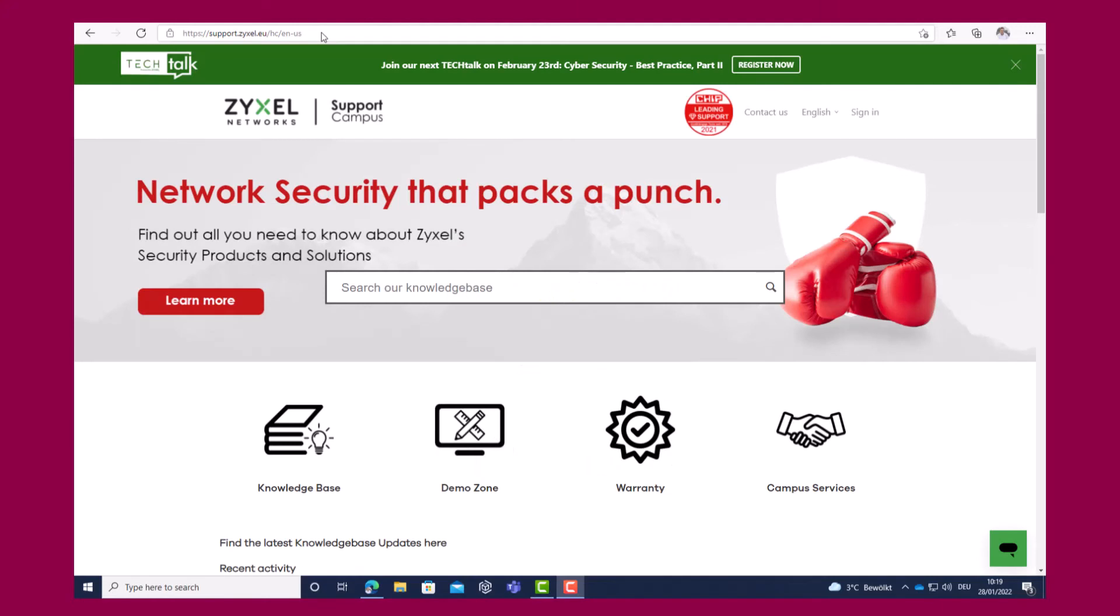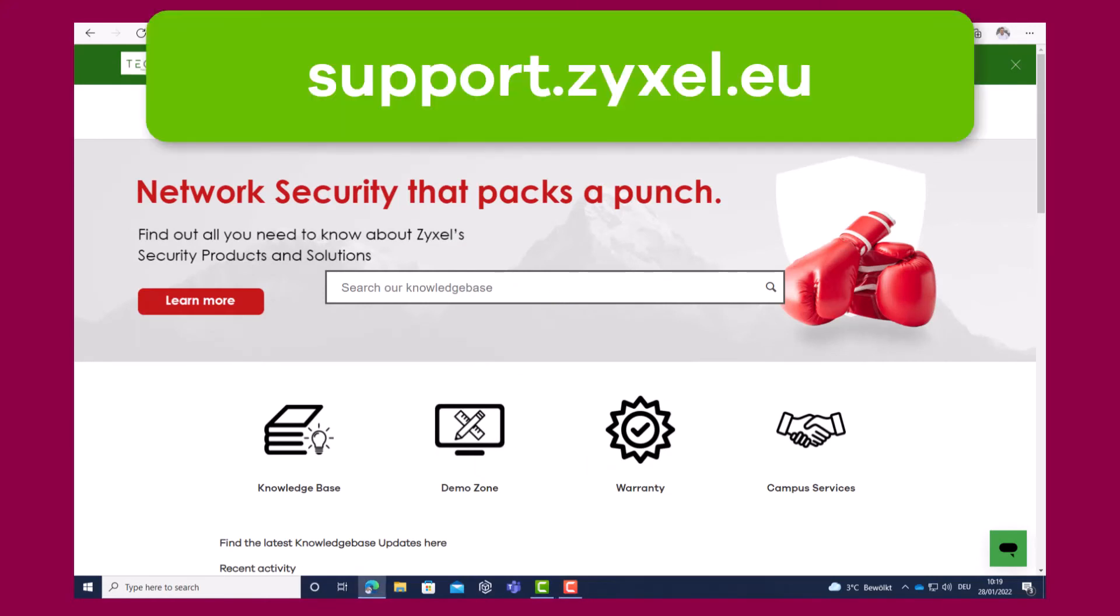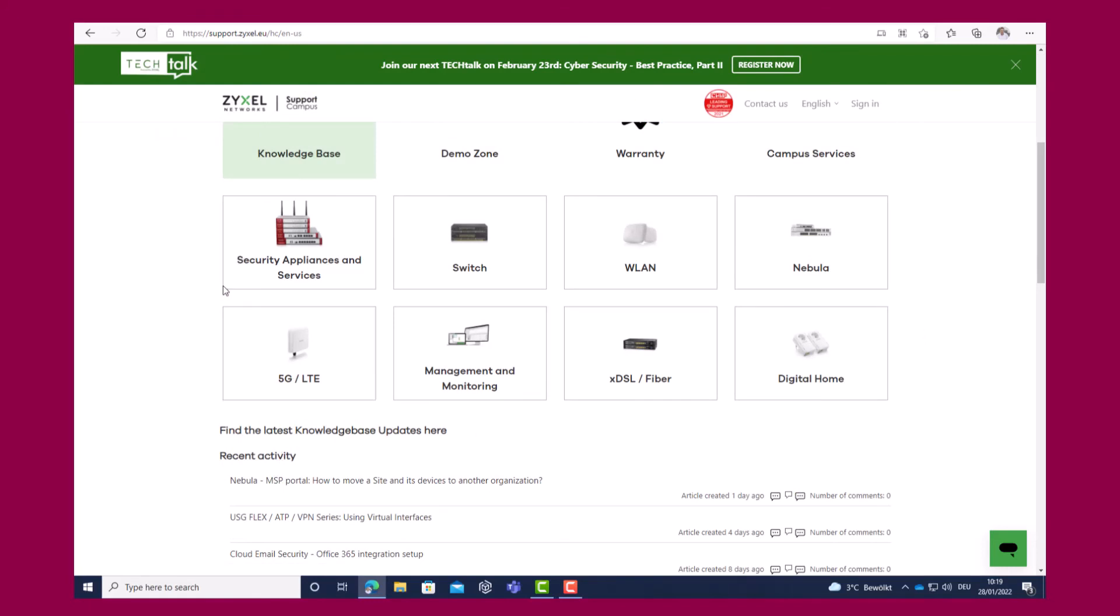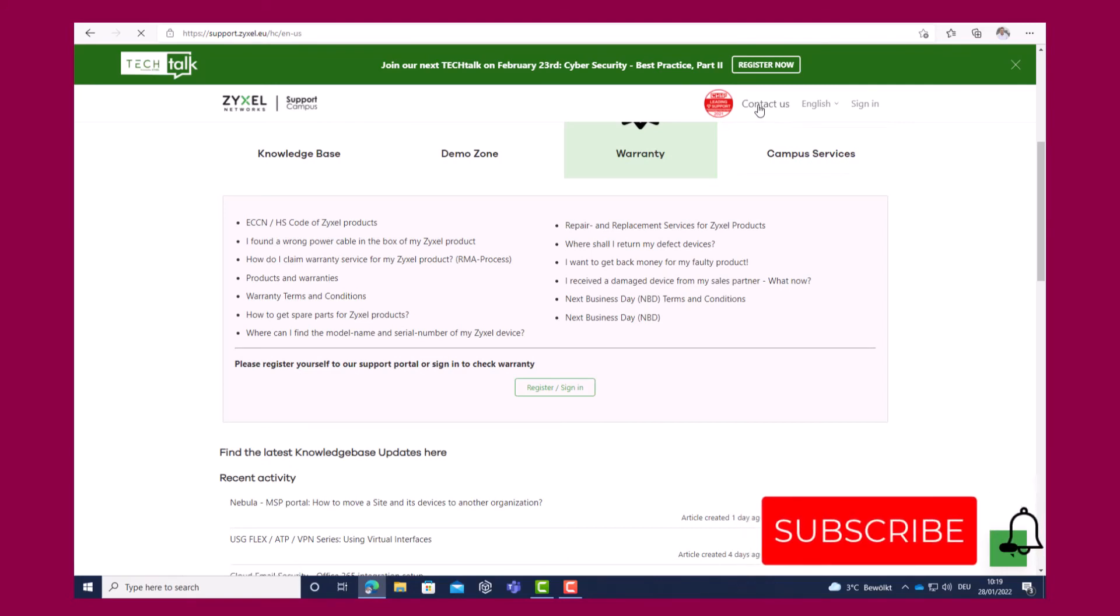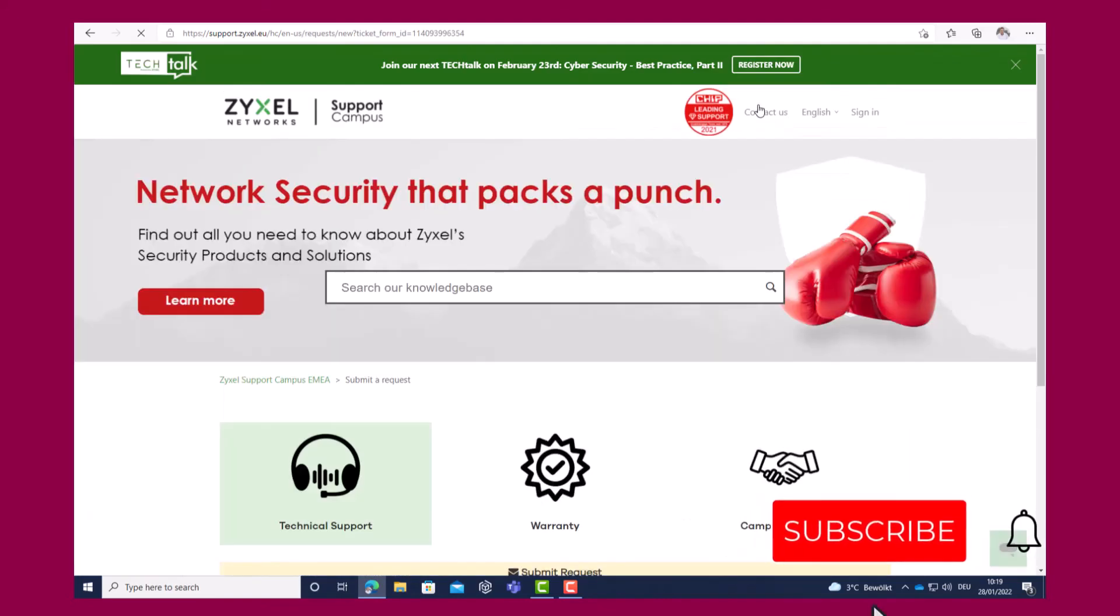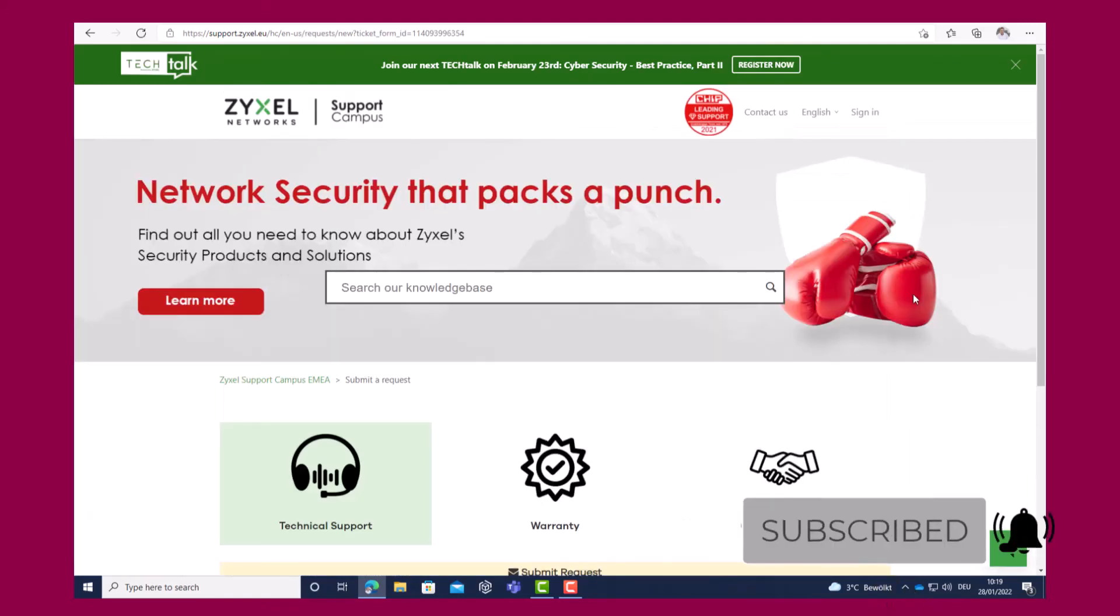For any question about the product, visit our support portal under support.zyxel.eu. You can find more than 600 helpdesk documents in different languages, the warranty information and the contact to our support team.